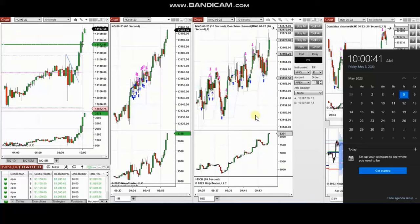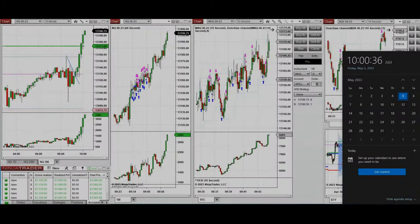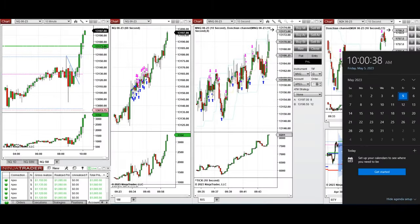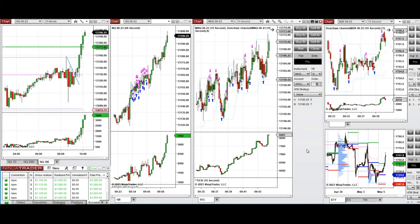The next few trades are those I took at the beginning of the New York market session. A video with detailed explanation was sent to students yesterday, so I'll replay it here. These trades were taken on Friday, 5th of May 2023, on Nasdaq and Russell futures.